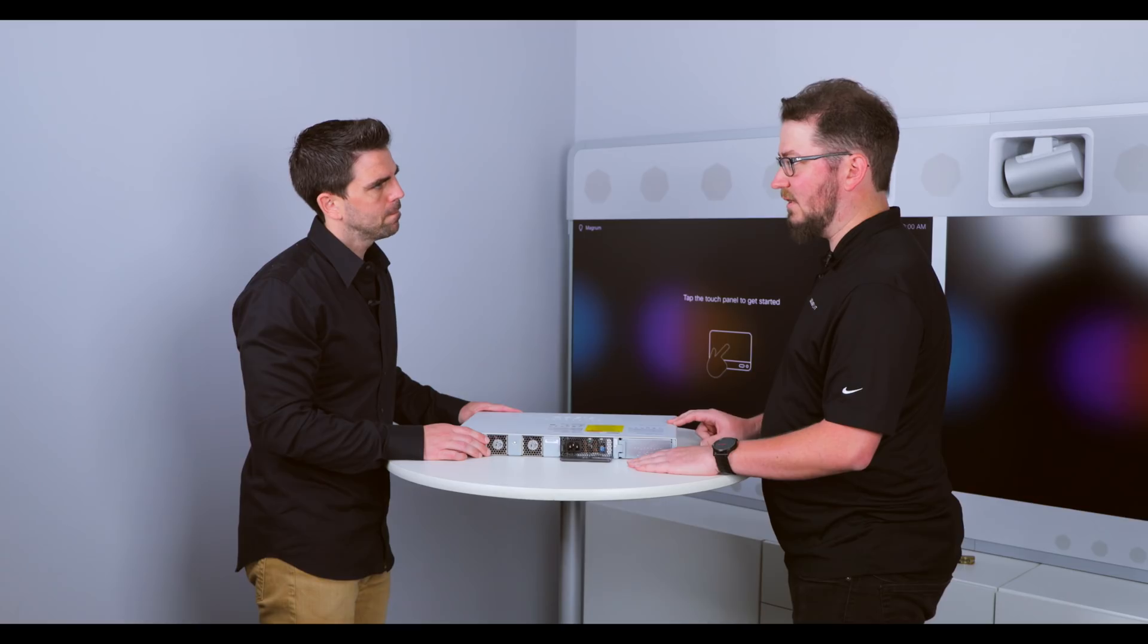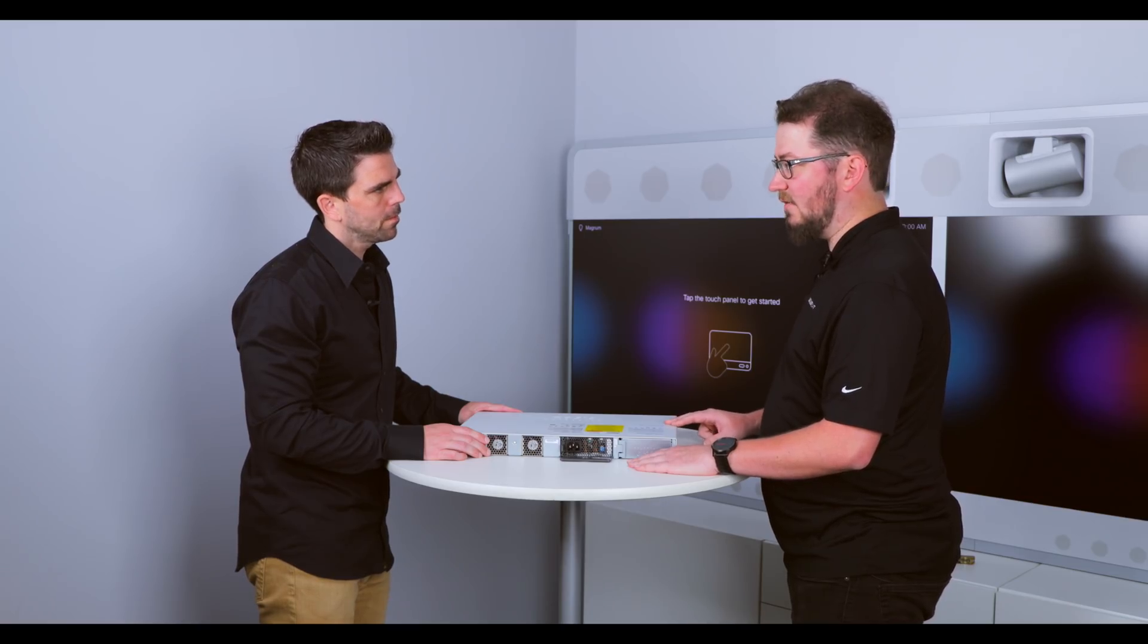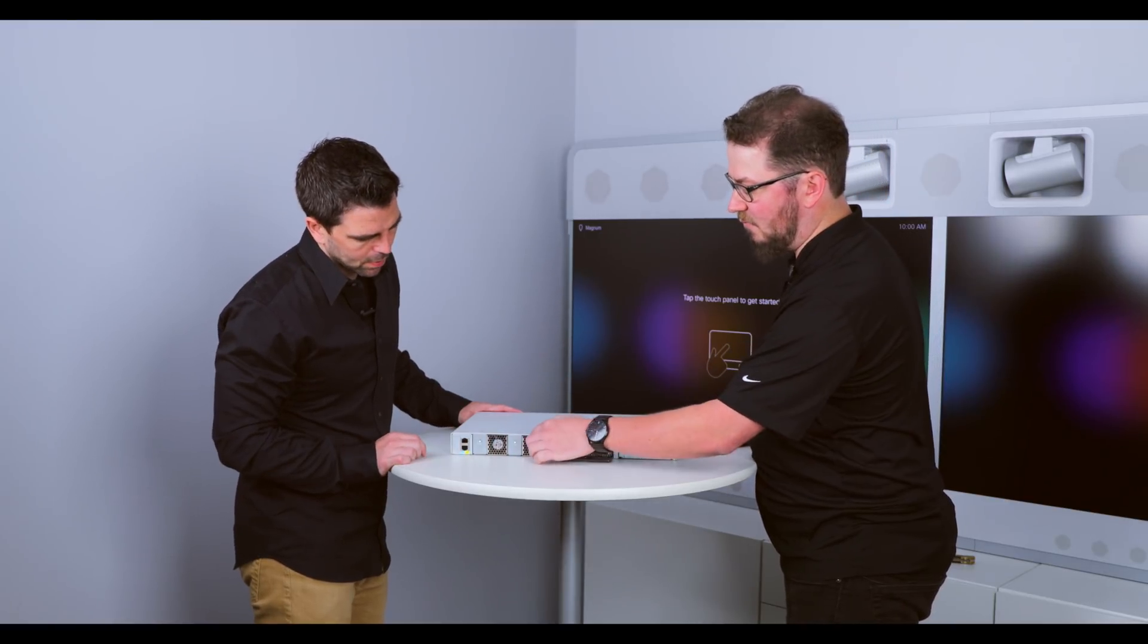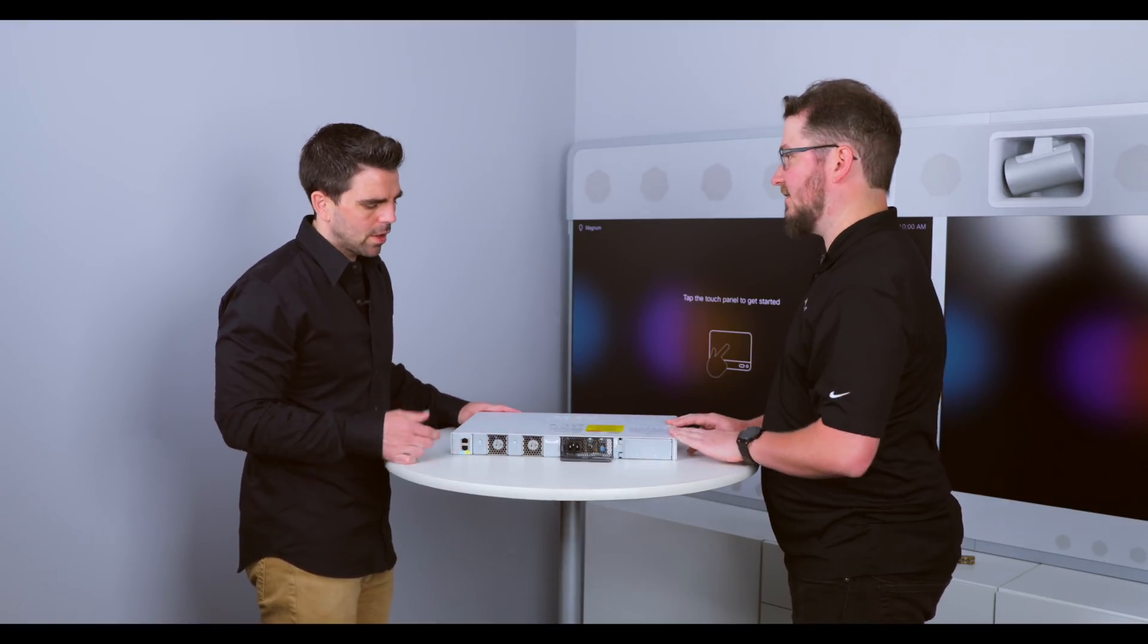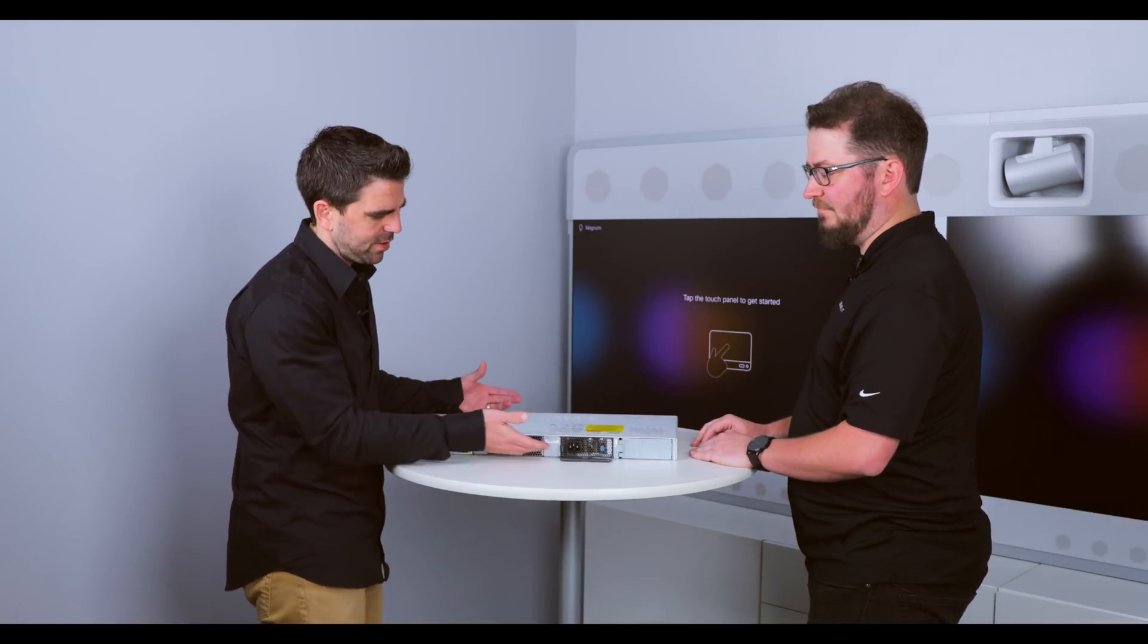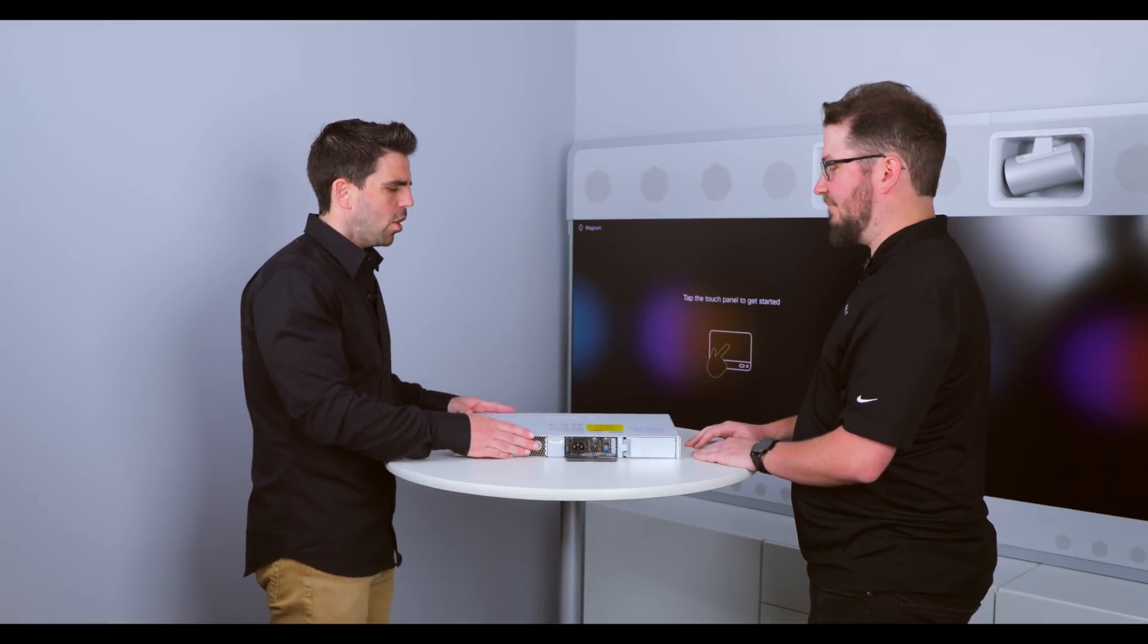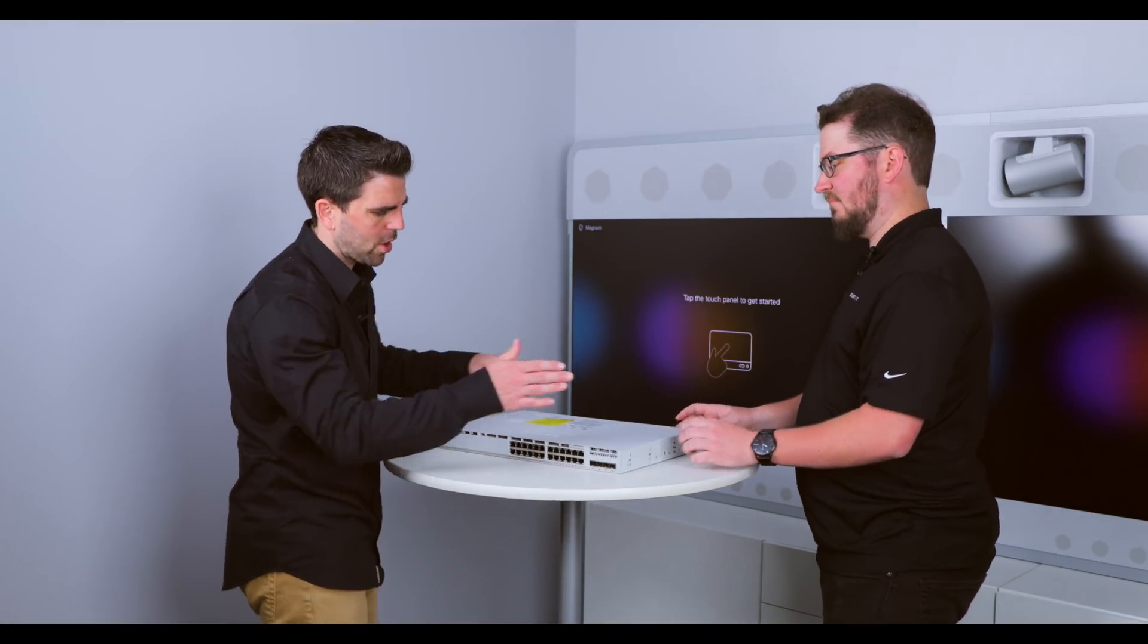But one other thing to note is that on the non-L, they have removable fans, whereas the L has fixed fans. Okay, and obviously, this is the L, so the fans are fixed. Right. Okay, cool. So, let's spin this baby back around.